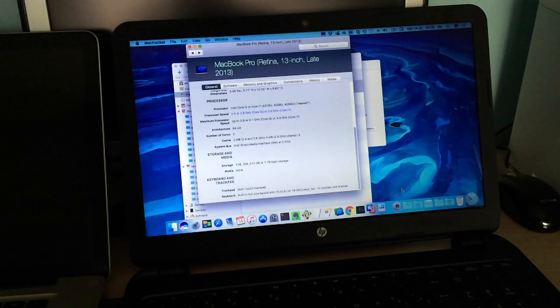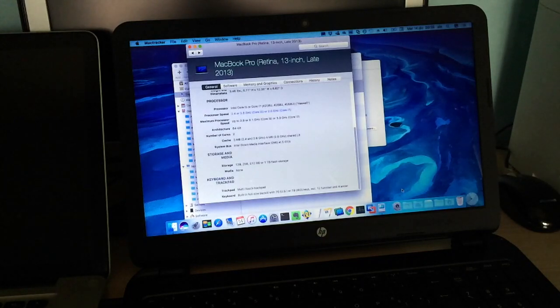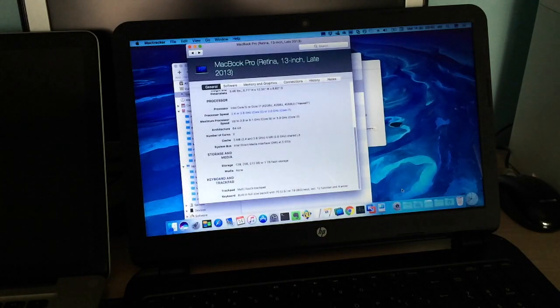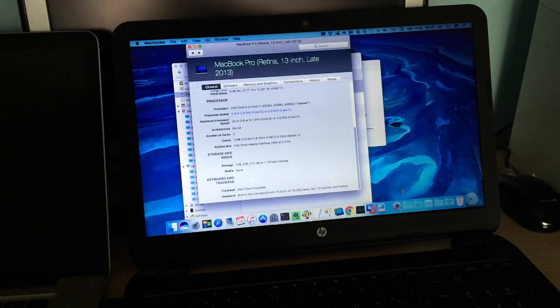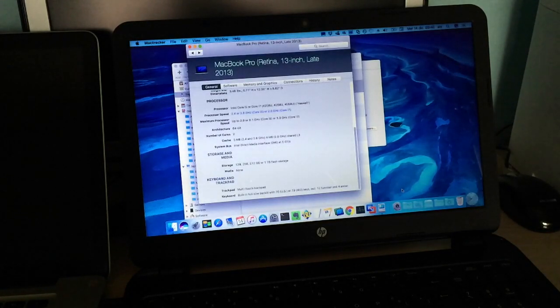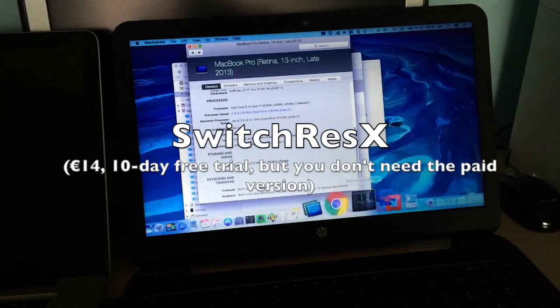And of course, the HP's display sucks compared to a Retina one, but remember that the price difference between those computers is humongous. Speaking of Retina displays, I can actually emulate the Retina display on this computer, thanks to an app called SwitchResX.